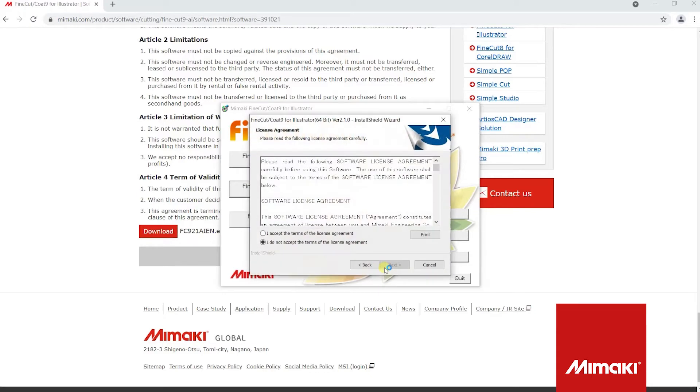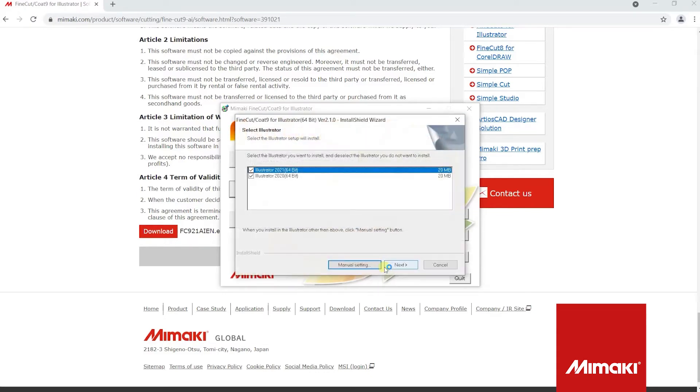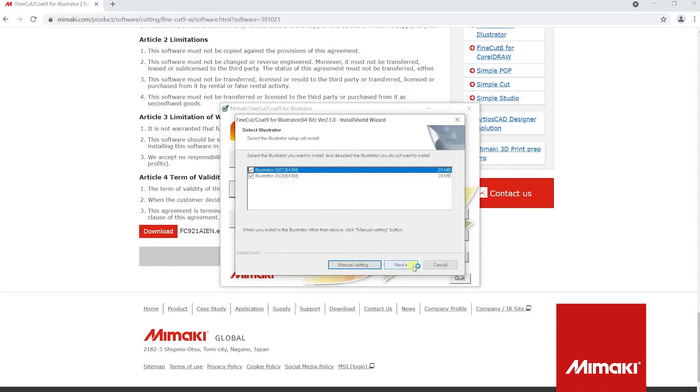Make sure you read and accept the terms of the license agreement. FineCut 9 will install on each version of Illustrator you have. Make sure you select all the versions of Illustrator you want to install FineCut 9 for. Then click next.